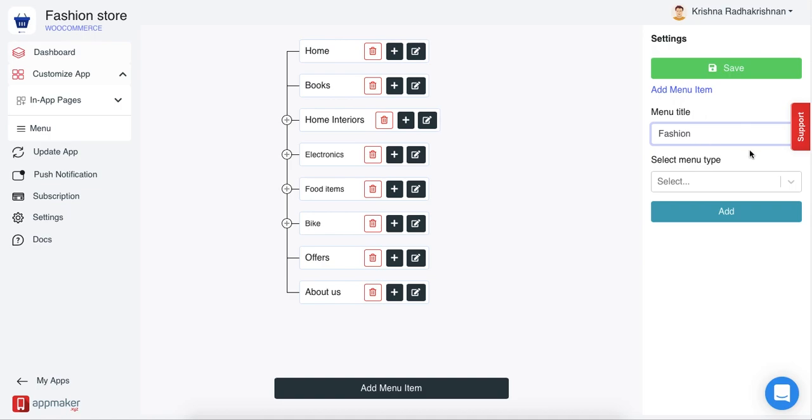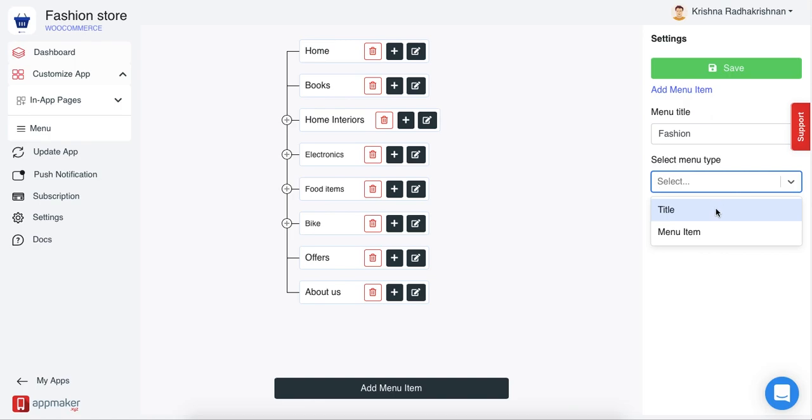Second, select menu type. In this, you'll have two options. First is the title and second is menu item. First, title.